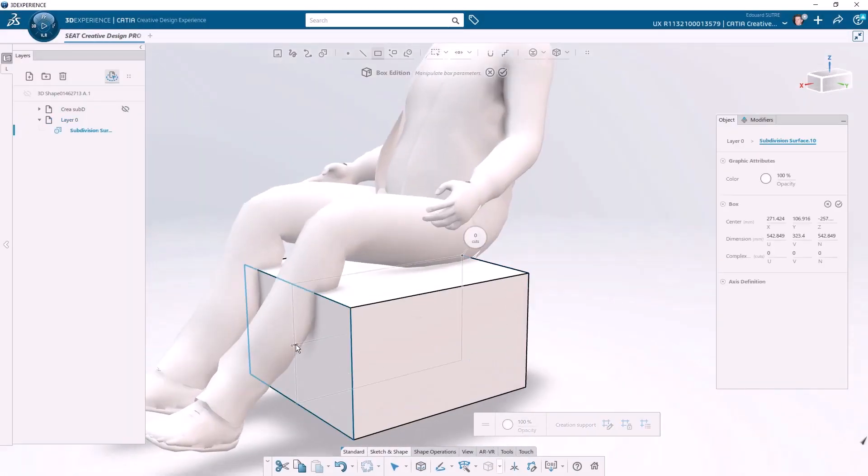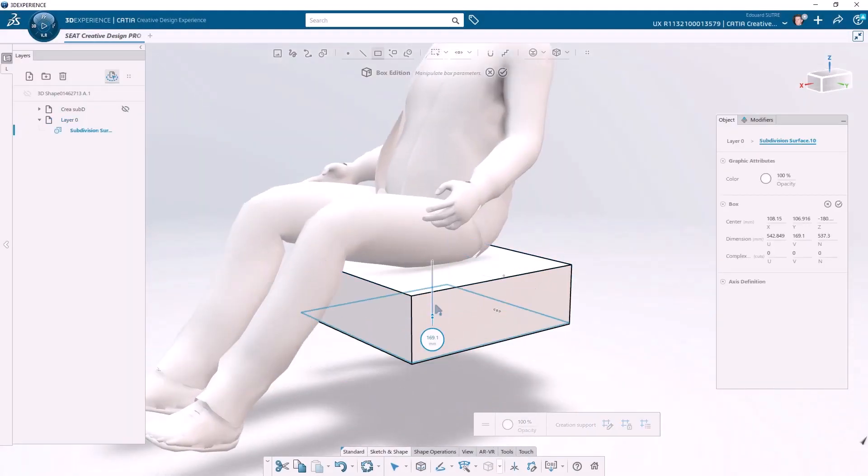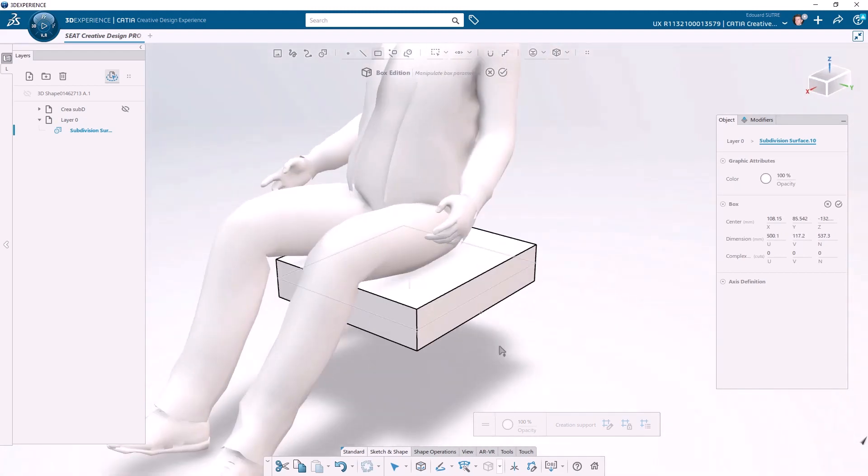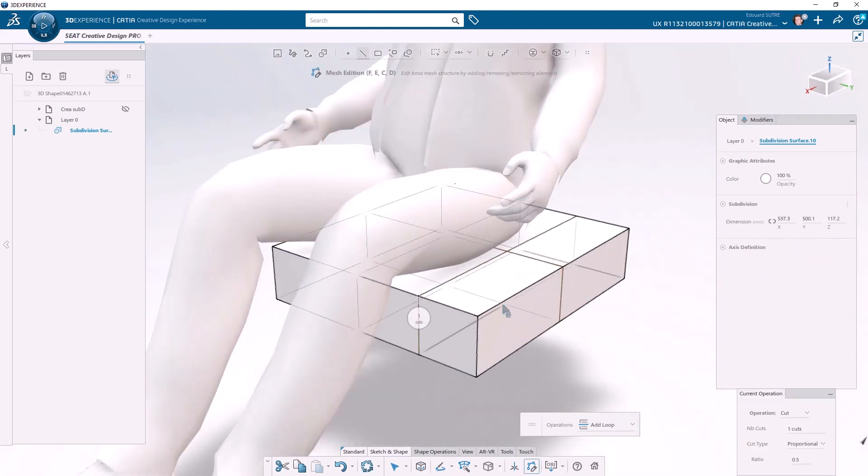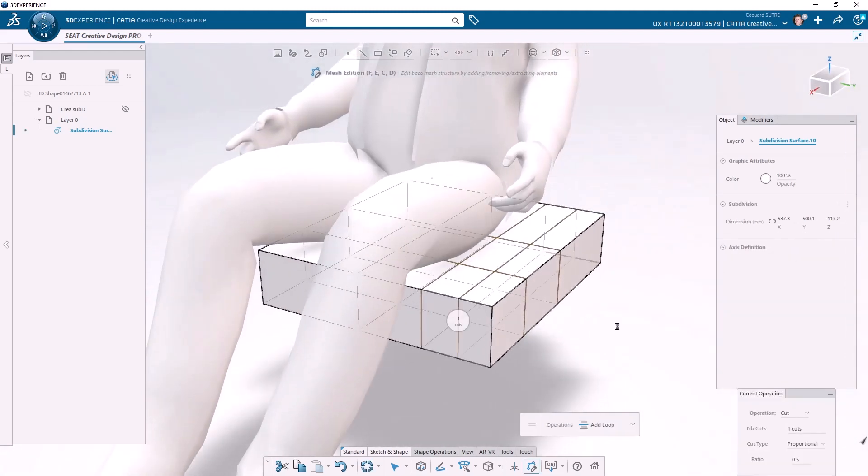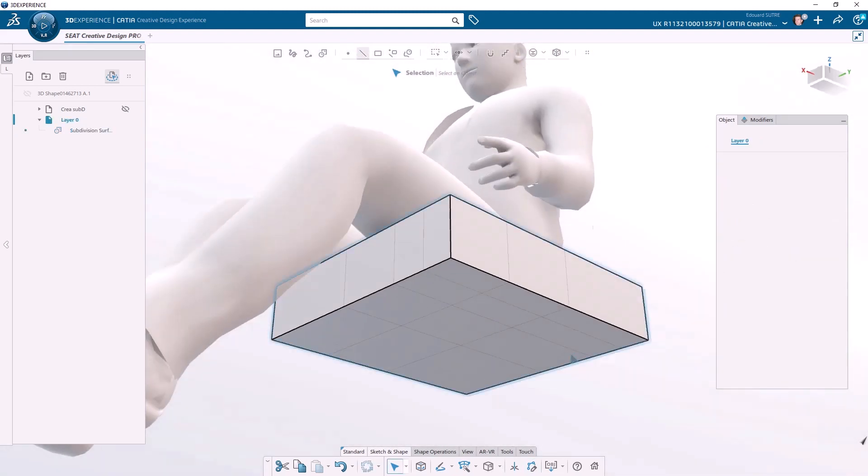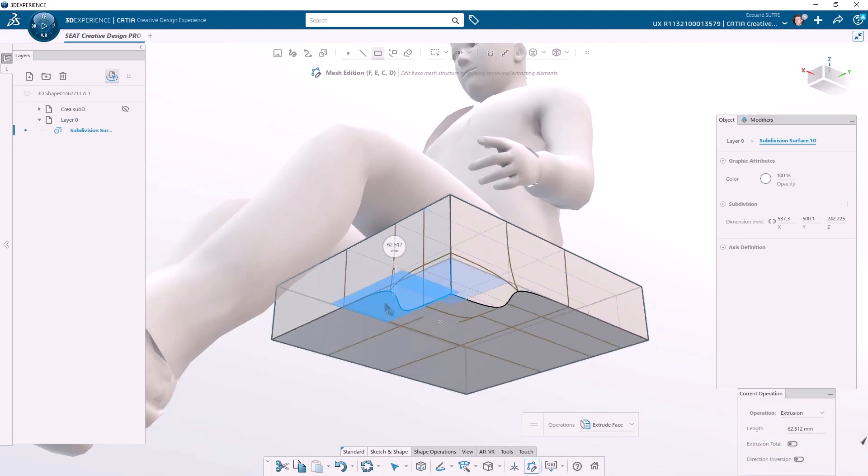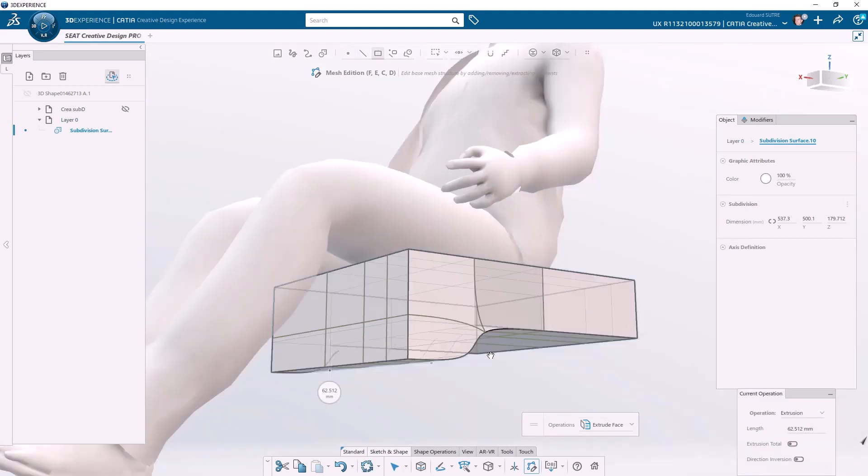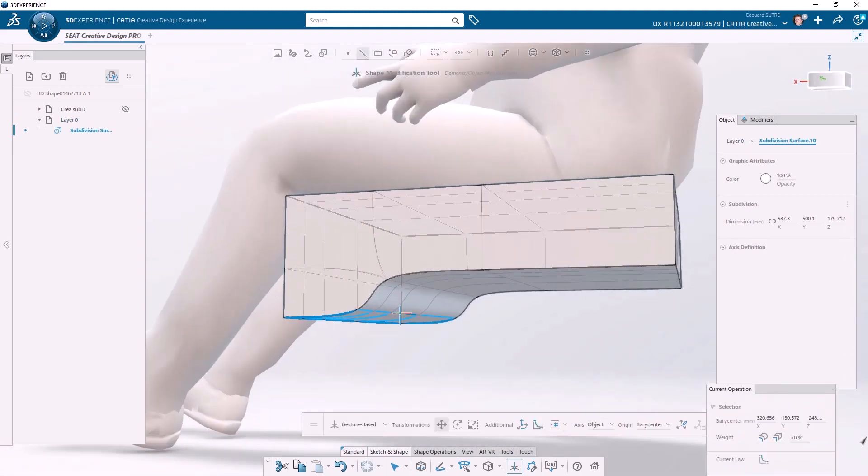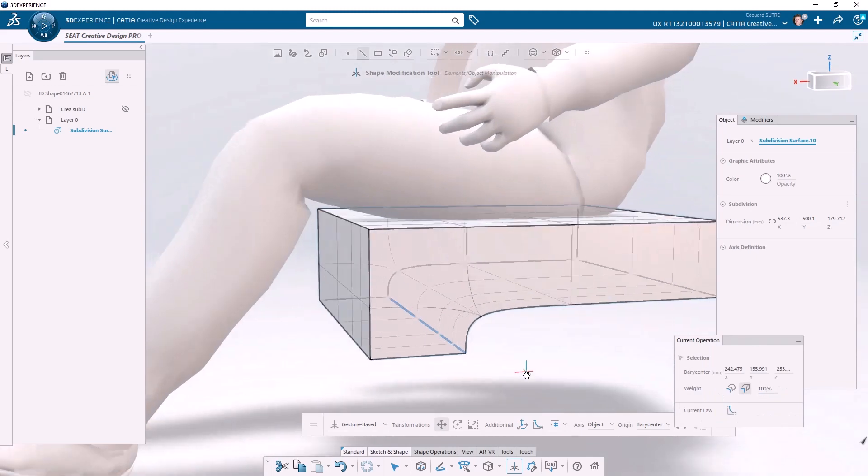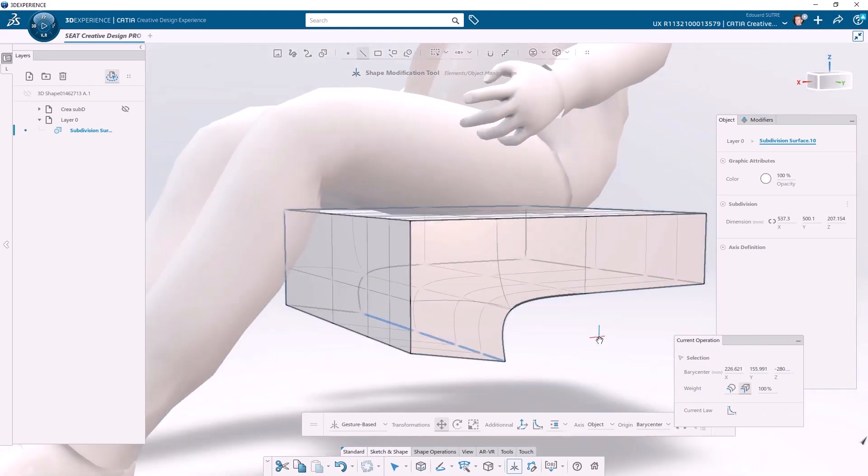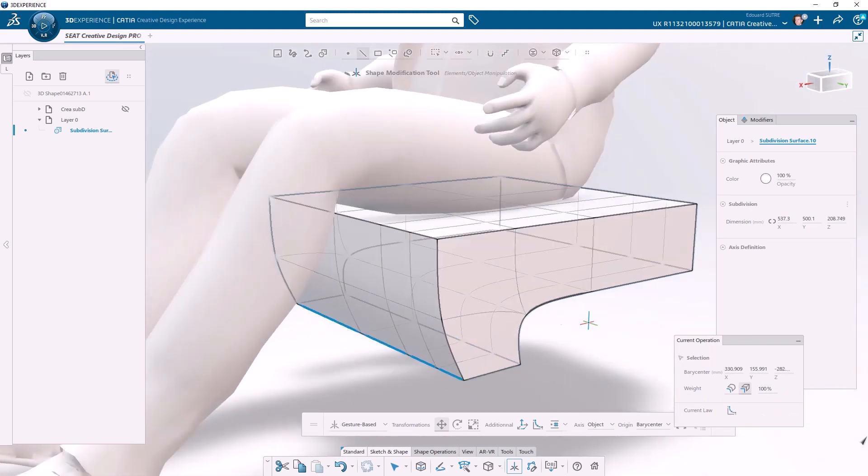For this demonstration, we start the concept design of a new seat with Kadea Creative Design Experience, our brand new subdivision modeling application. We create simple surfaces without any details.